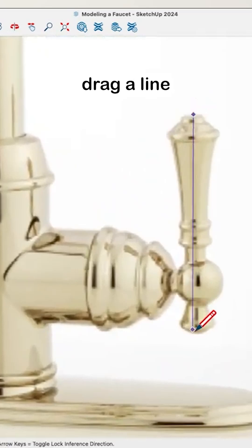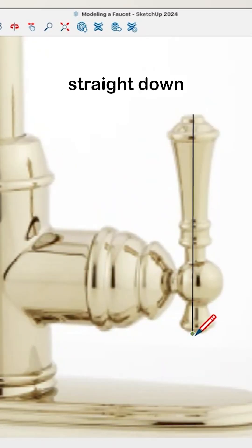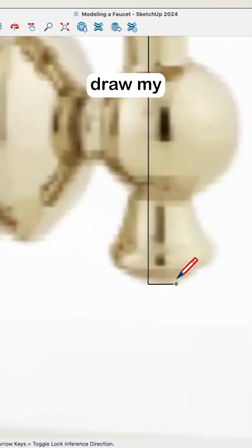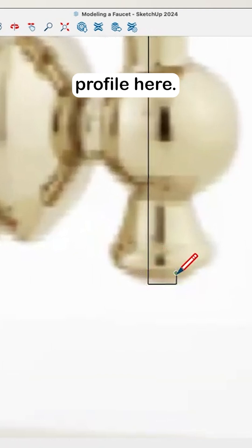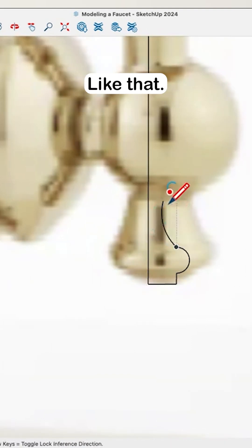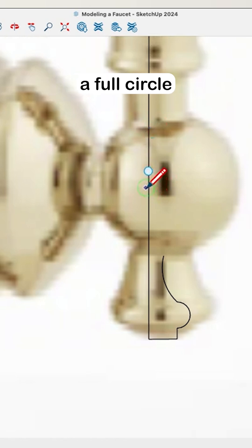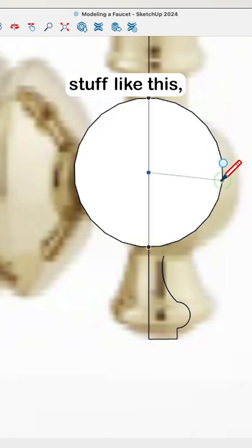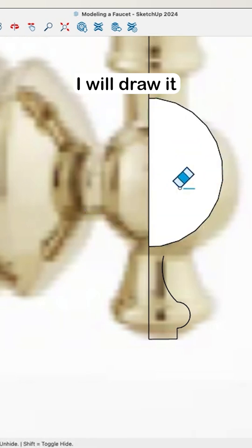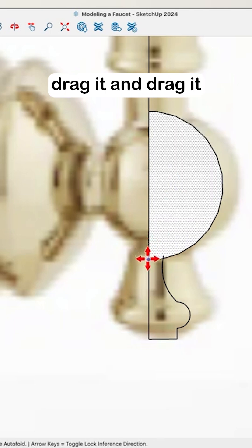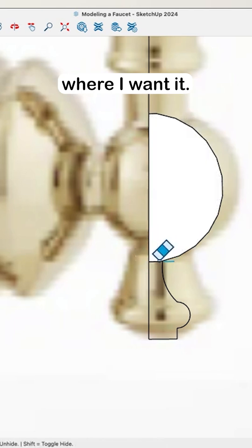Watch this. I could just drag a line straight down and then I'm going to kind of draw my profile here. Like that. When I'm drawing stuff like this, I will draw it a little bit of ways because then I can always drag it and drag it back down where I want it.